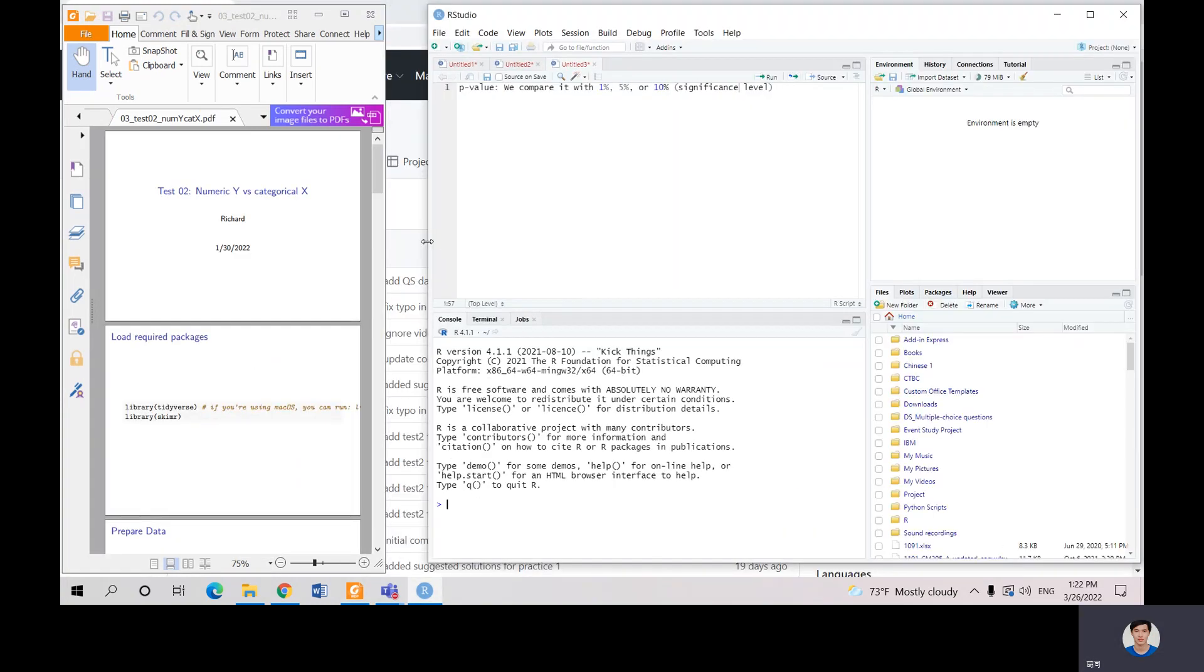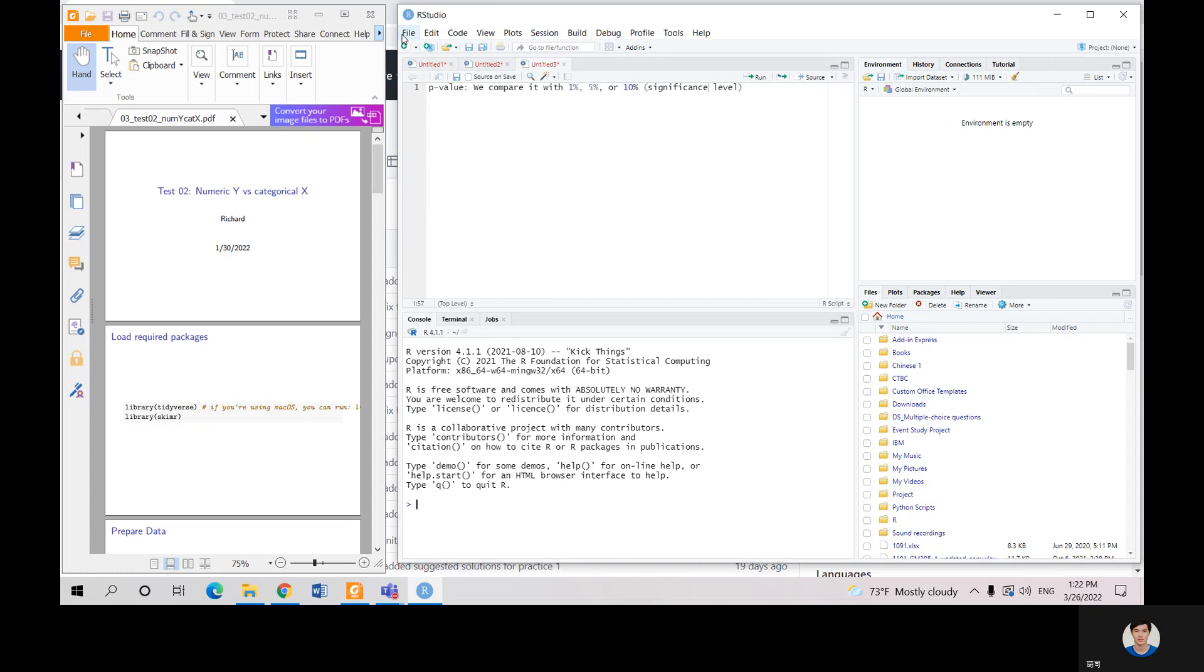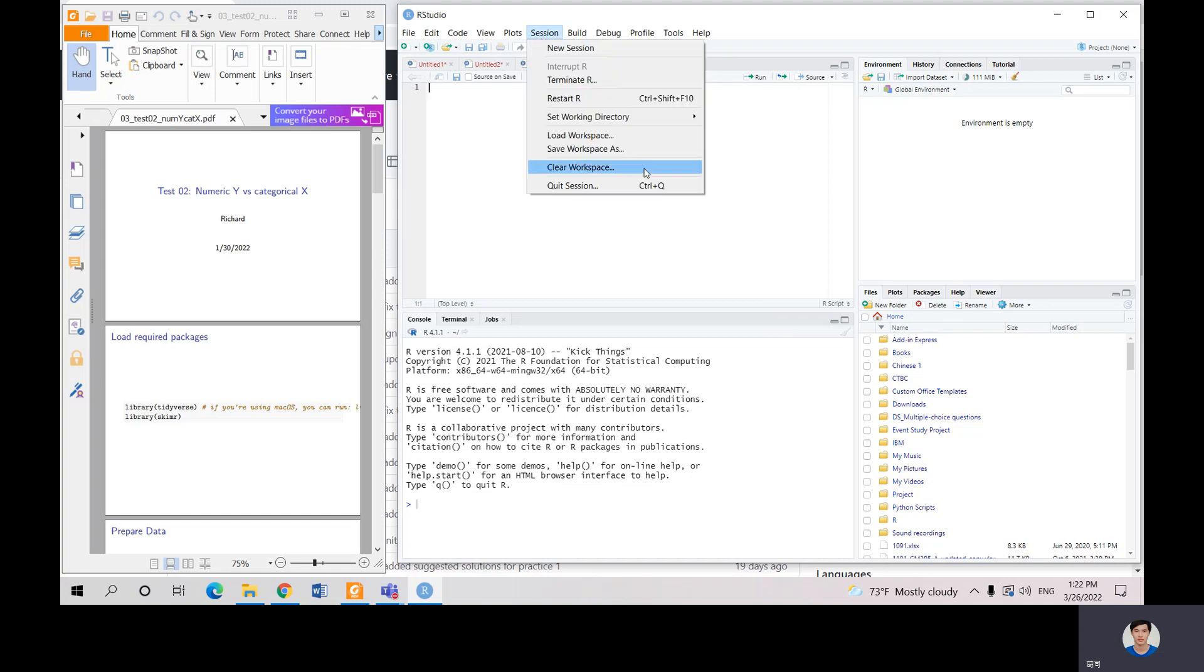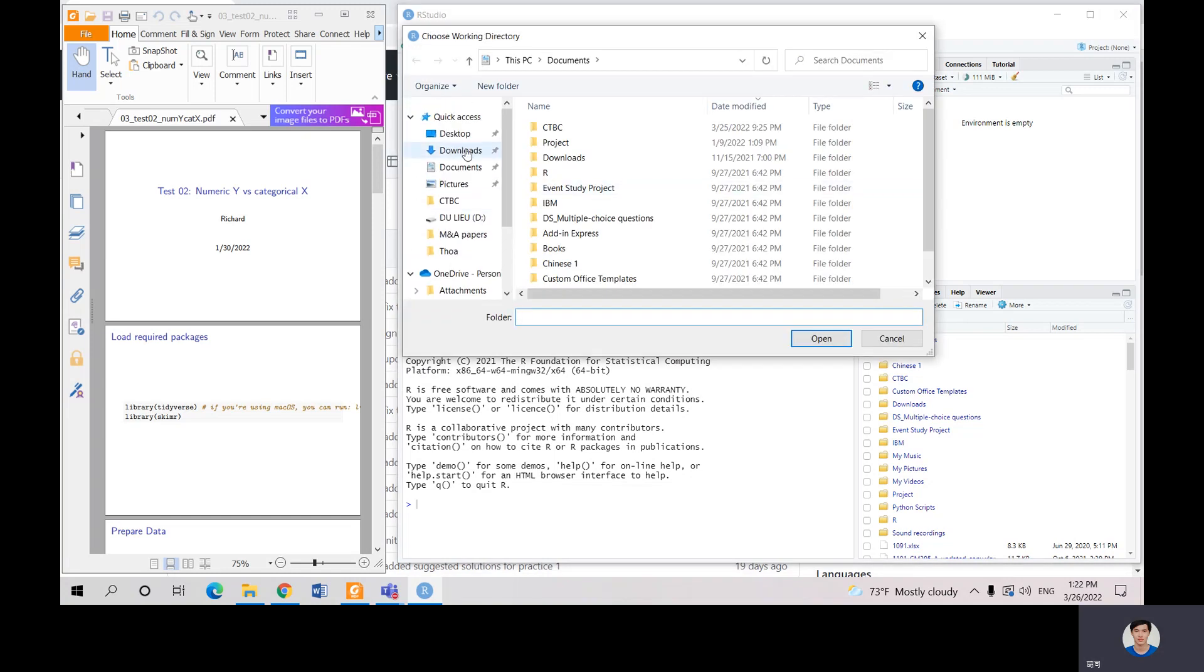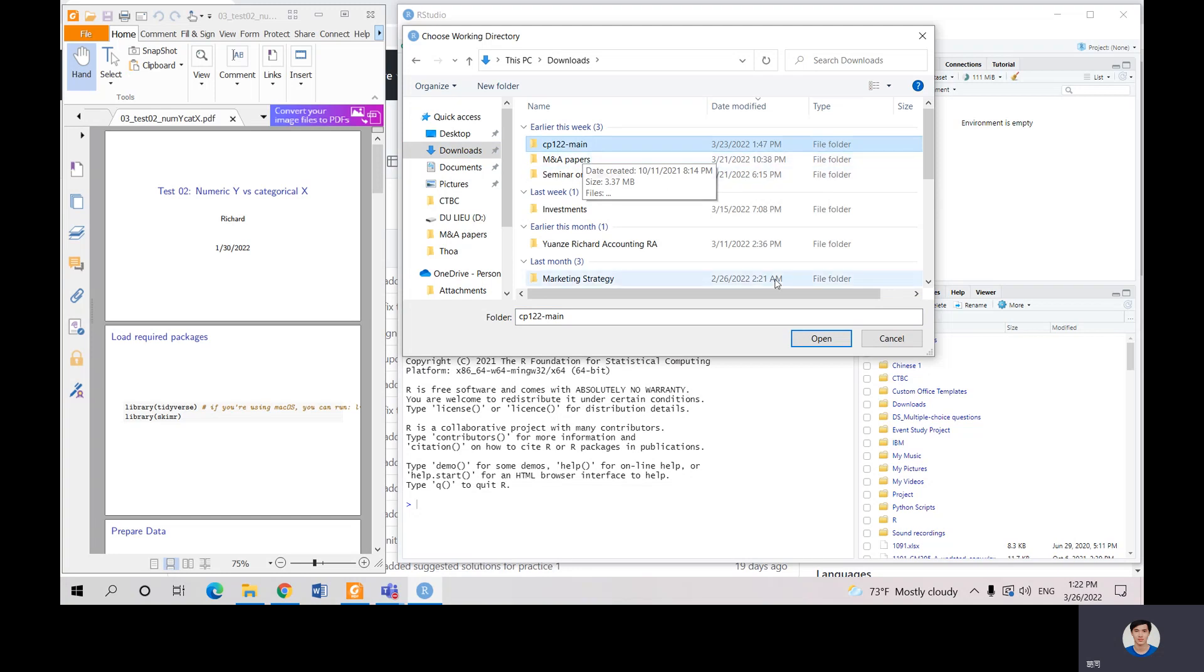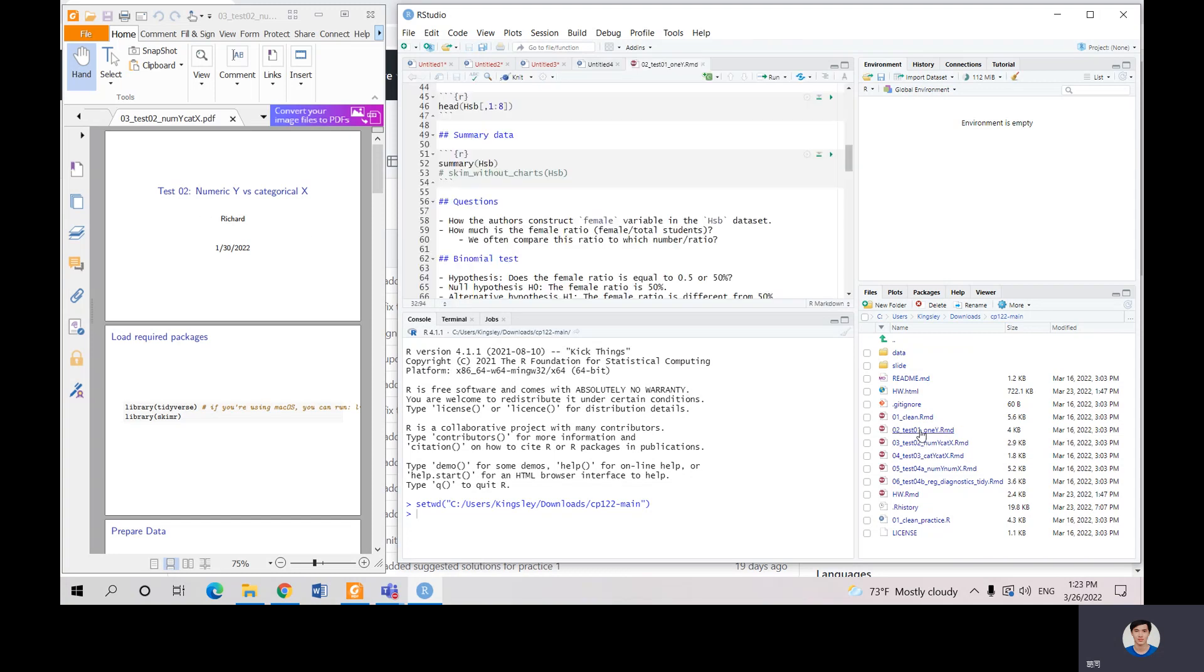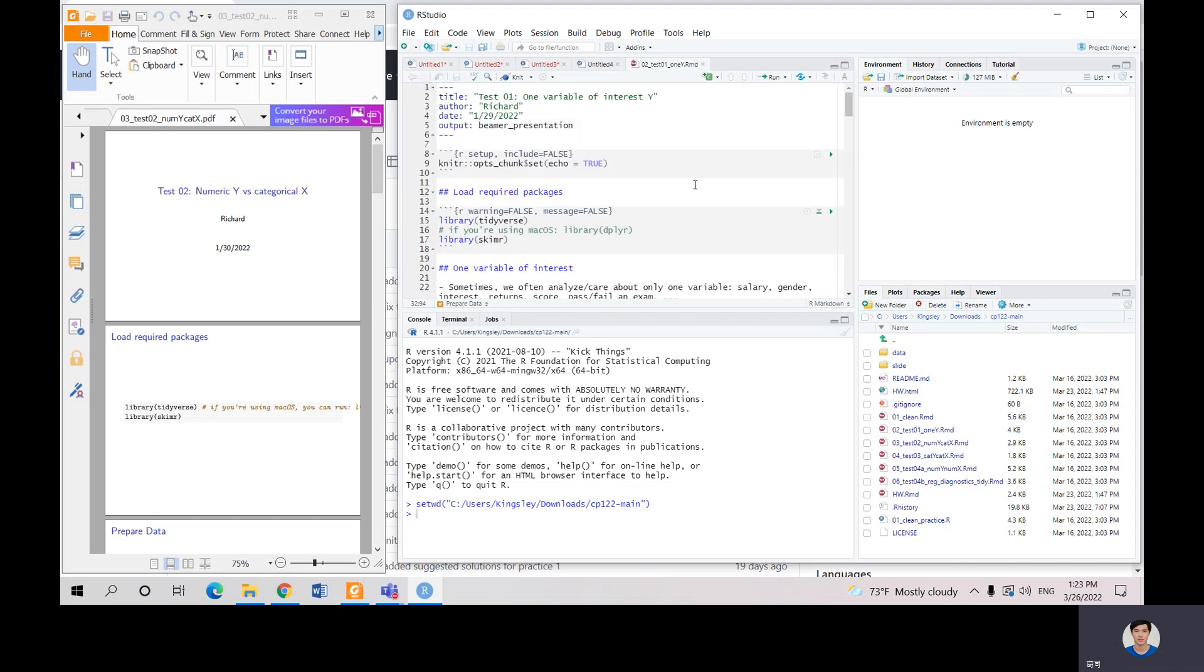Here it is. So we create a new file. As usual, we go to Session, we set working directory, and we choose the folder we want to open. So our folder is CB122. We just open it and test two. So we choose this one. Here is our material we're going to cover today.